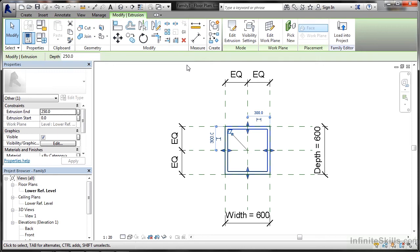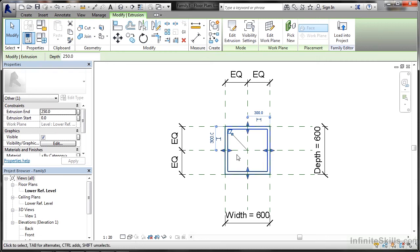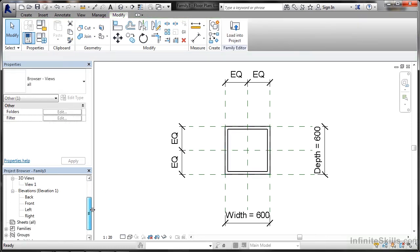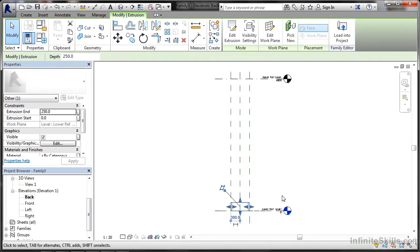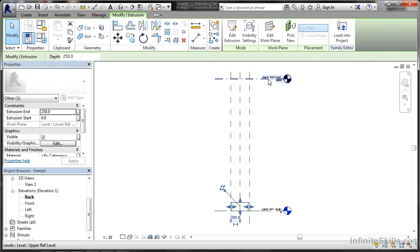That's in plan, you're looking down at your column at the moment. We need to go into an elevation. Into the project browser and we'll go for the back elevation. We'll double click and there we go. It's not tall enough. It's going from the lower reference level, but not up to the upper reference level.